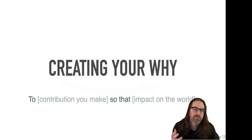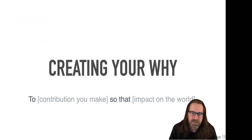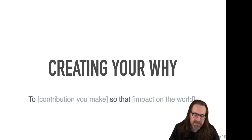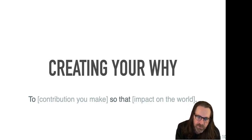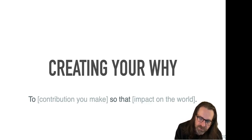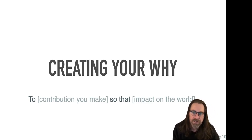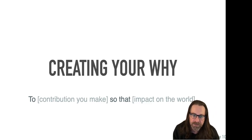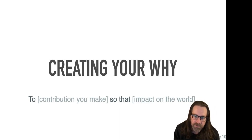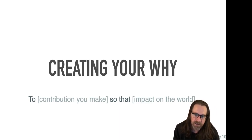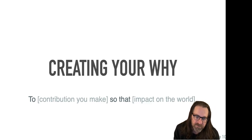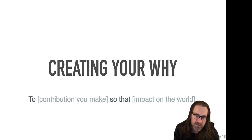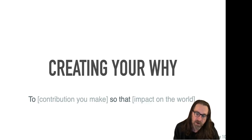And most businesses have a why clearly defined, but few individuals define their why or their ikigai. And there's a very simple formula that you can put together when you're working on your personal why statement. And that is, to blank, and then the blank is the contribution that you make, so that second blank impact on the world. And to give you an example, my why is through science, spirituality, and generosity to help others be the best version of themselves.